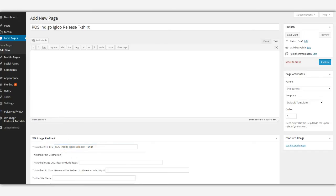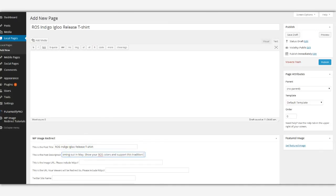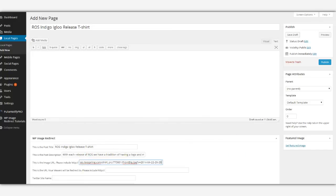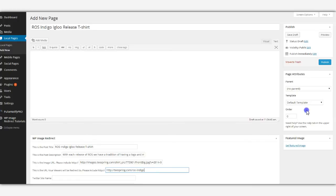Then we're going to put in a description and then the image URL of the link that we're going to be sending it to, and then the actual URL that people are going to be redirected to once they click on the image.